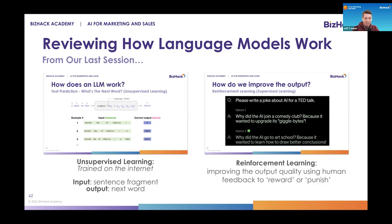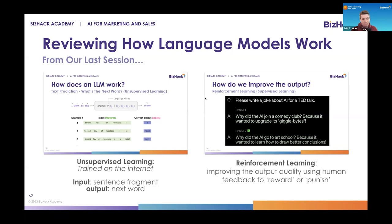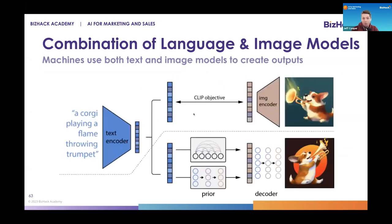where we trained these models on the internet — we used all the data we could find and fed that into them for their initial training. Then we used reinforcement learning, similar to what we do with our own children, where we took the original training given to the AI, had it practice outputs, and then as humans told it what it was doing well and poorly to have the machine change its parameters and get better. That's exactly what we are doing with image models.